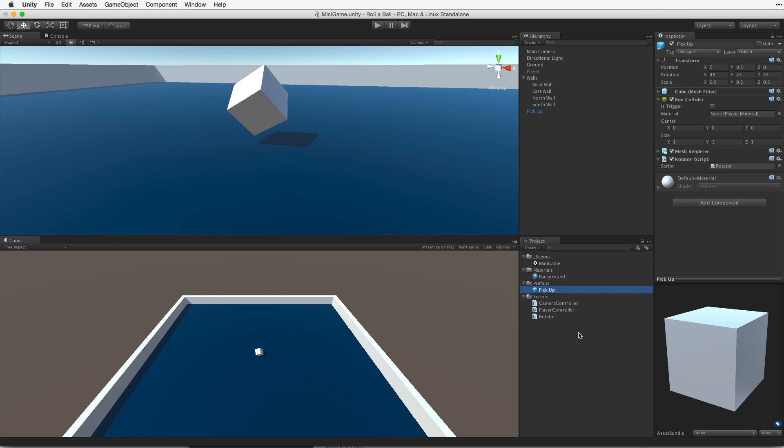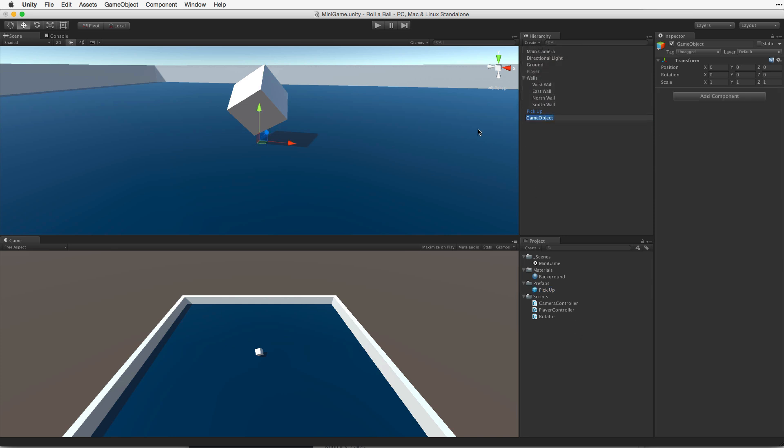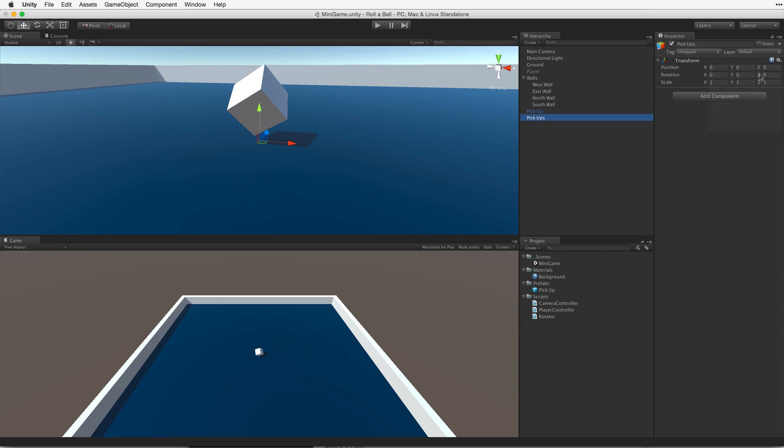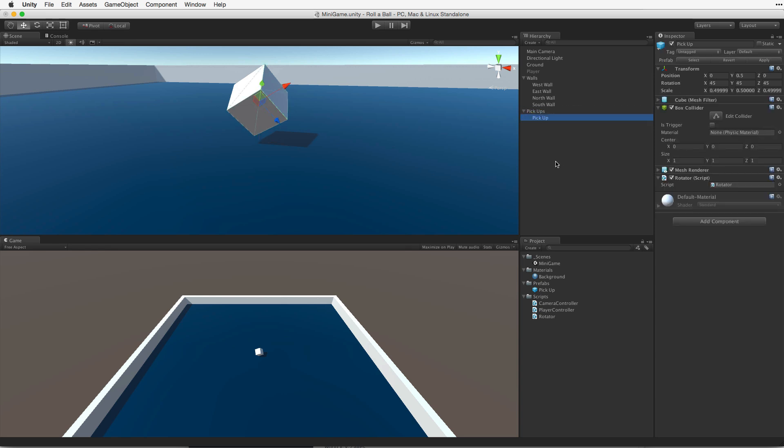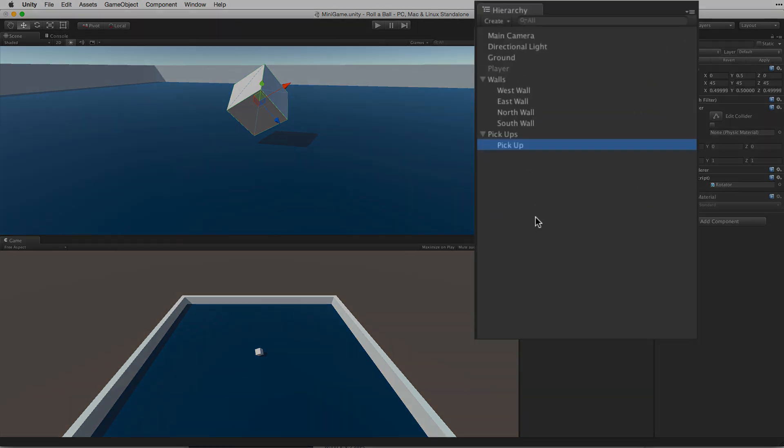Before we spread our collectibles around the game area, we should create a new game object to hold our pickups and to help organize our hierarchy. Let's create a new game object and call it pickups. Check to make sure this parent game object is at origin and drag our pickup game object into it. Now we want to spread a number of these pickup objects around the play area. First, make sure we have the pickup game object selected, not the parent.